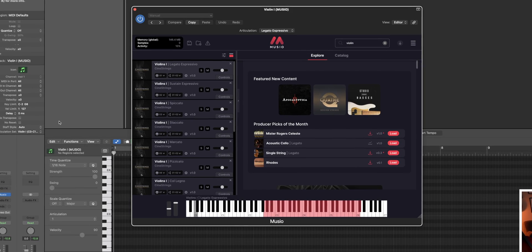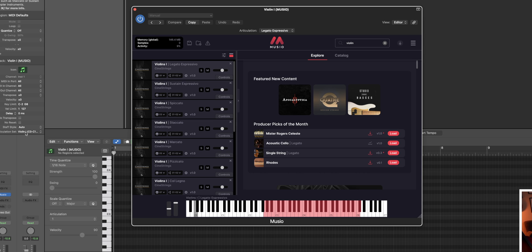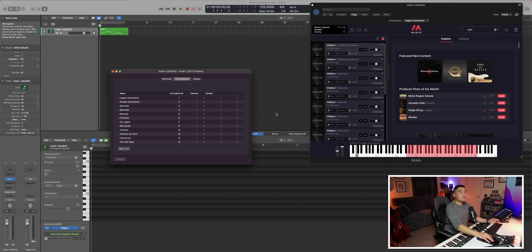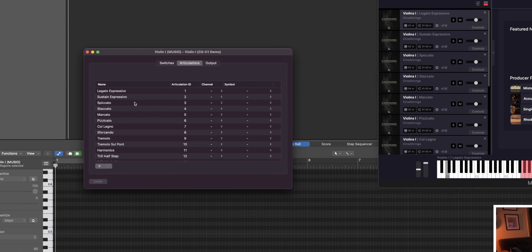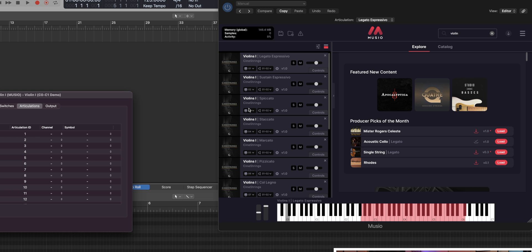Now if we were to go over to the inspector and look under track, you'll see that we have an articulation set dropdown menu. If you're starting fresh, you'll want to click new, but I already created one for this demo. So I'm going to click edit. Since mine's already preset, you're going to see that I have all the articulation names to match the Museo articulations.